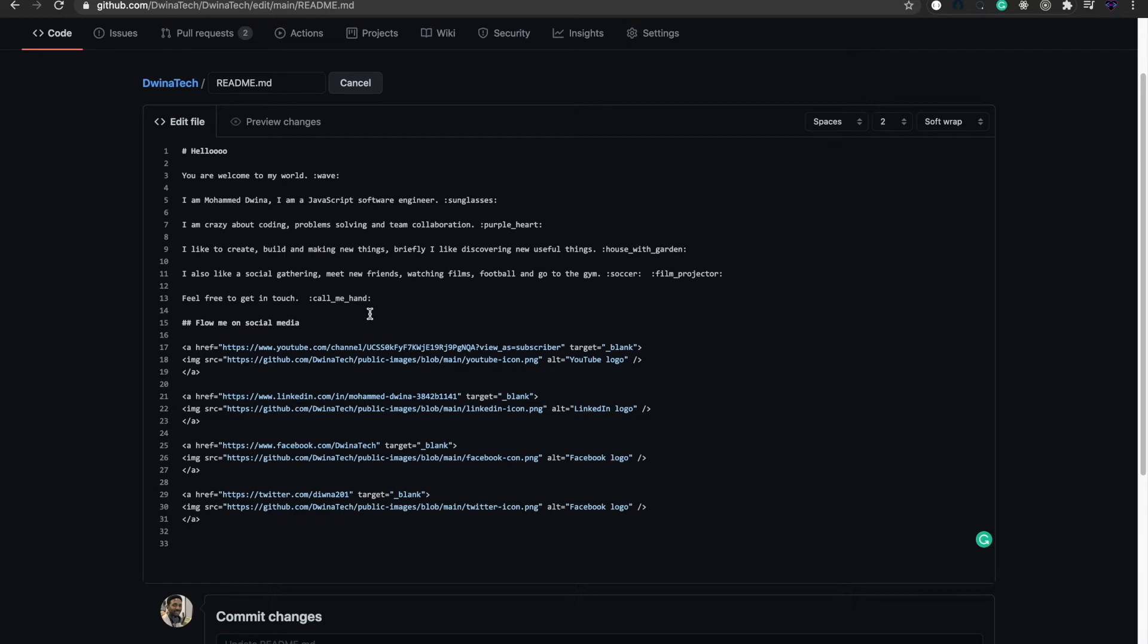In my free time, the last line mentions just feel free to get in touch with me, adding like a hand call. At the end of this page, I'm adding this text or heading to follow me on social media accounts.